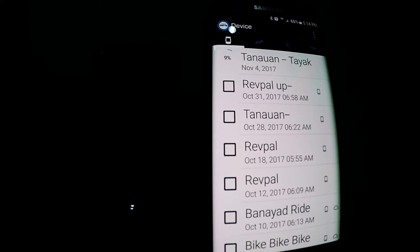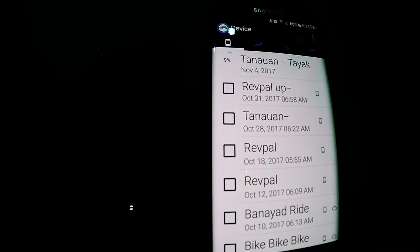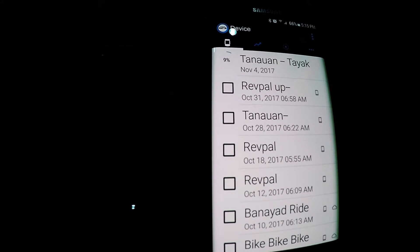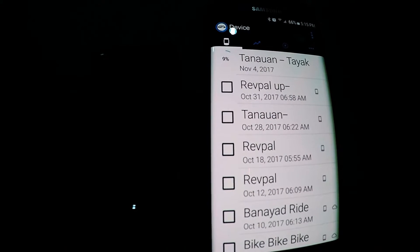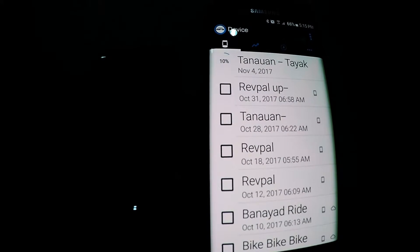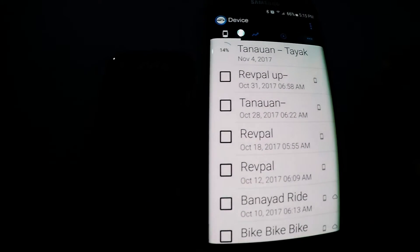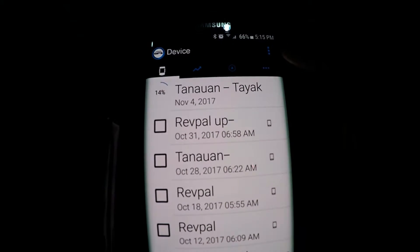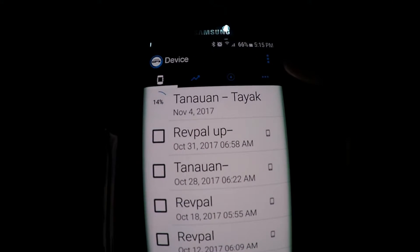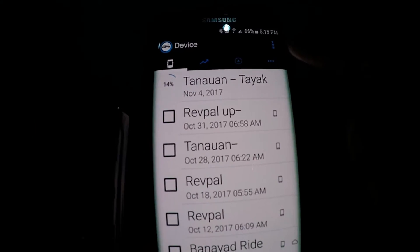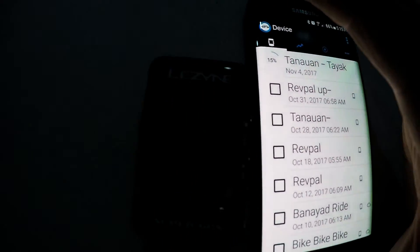So you see here it's at 14% uploading and the Lezyne Super app is showing that it's on sync mode.